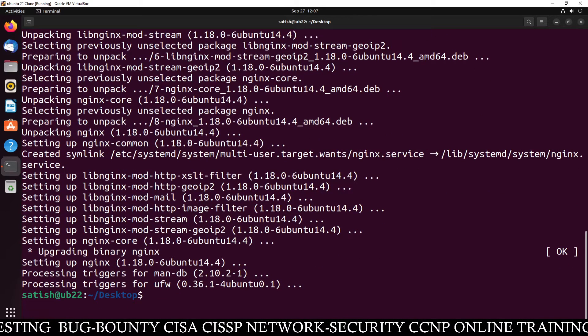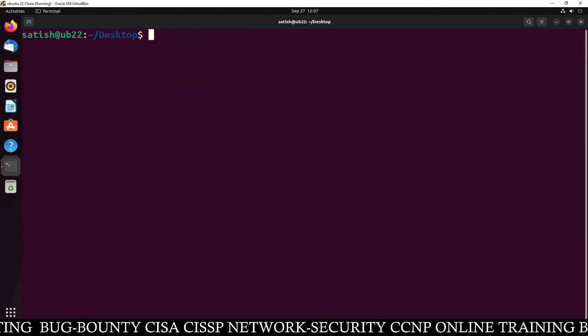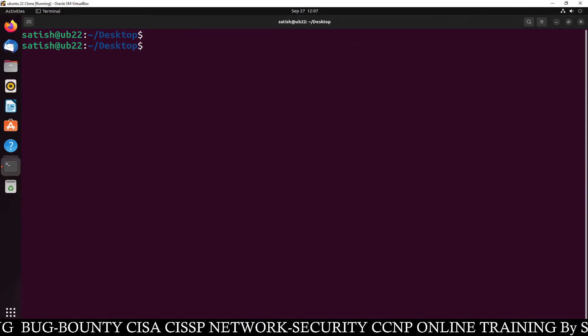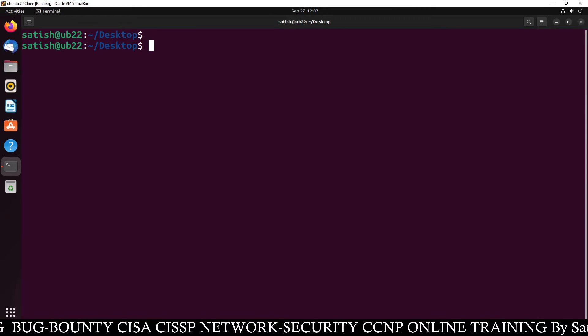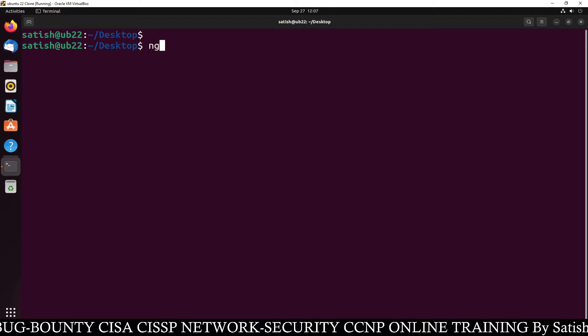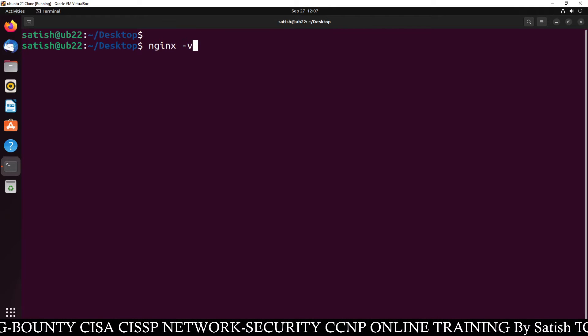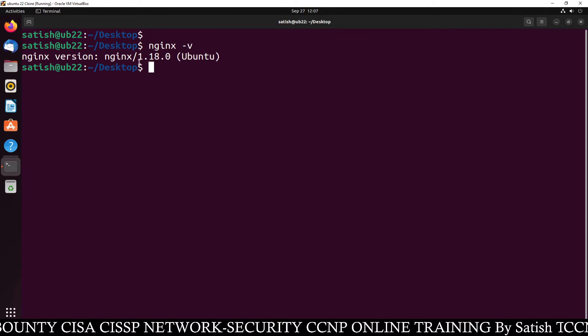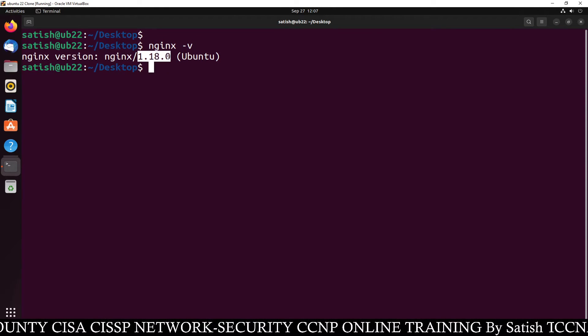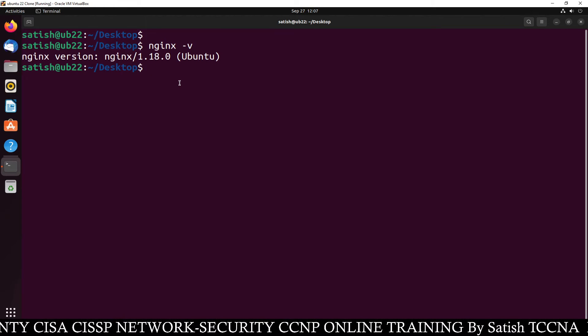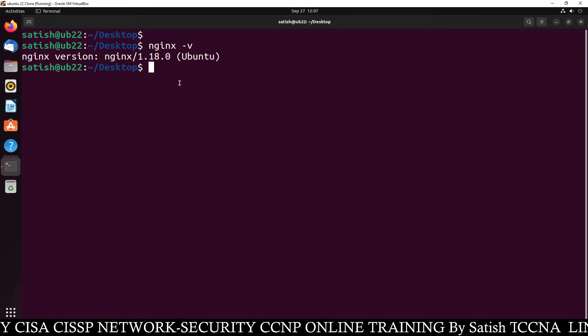Once the package is installed, clear this screen. Now I'm going to check the Nginx version, so nginx -v. You can check 1.18. So this is Nginx version 1.18 has been installed successfully.